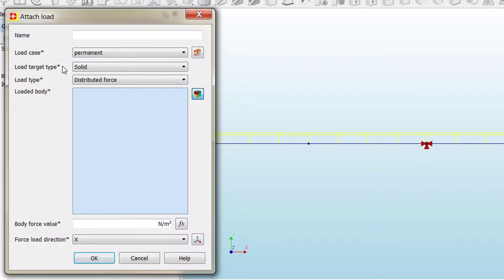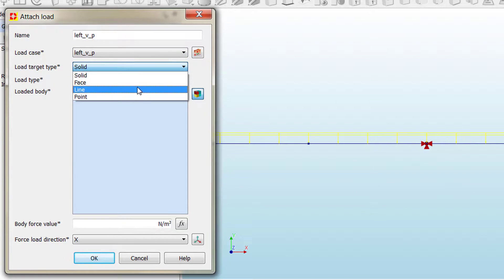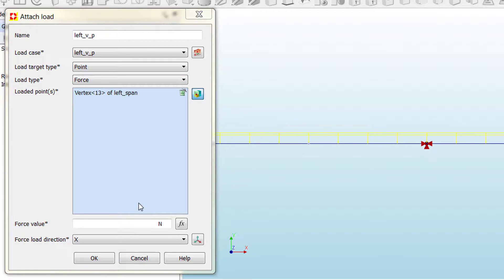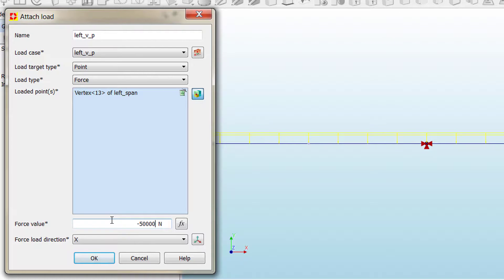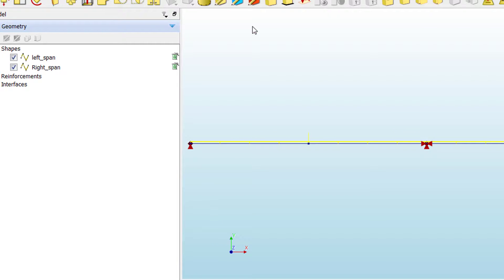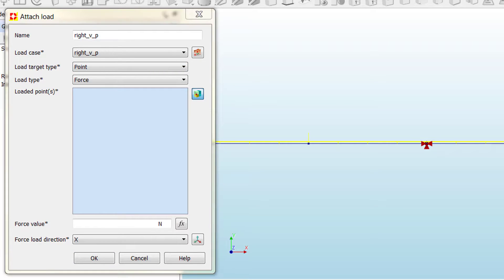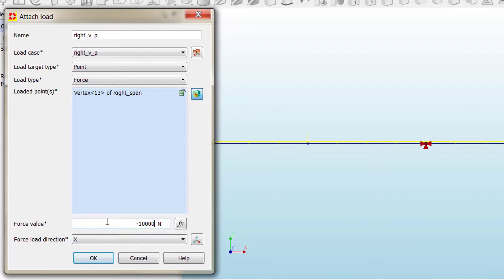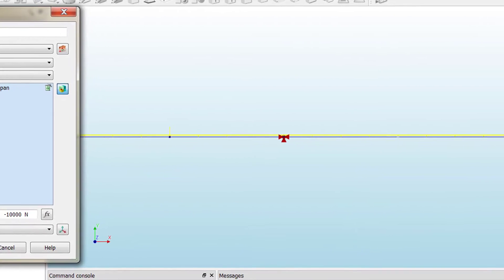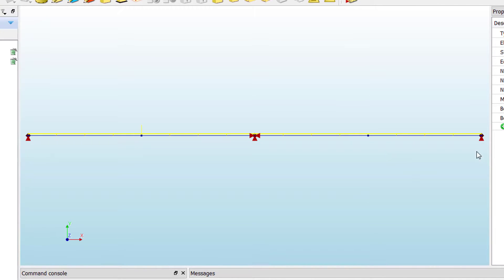Now we proceed with the point loads. We create 'variable point' for the left span, selecting the embedded mid-span vertex, with a value of minus 50,000 Newtons. Then the last one, 'right variable point', with a new load set, and a value of minus 50,000 Newtons. We click OK and we have now applied all the loads over our geometry with their graphical interpretation.